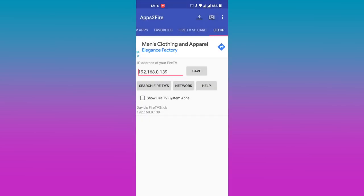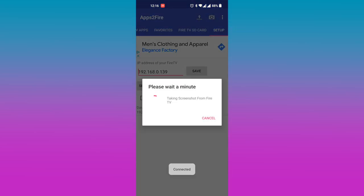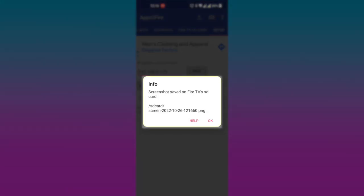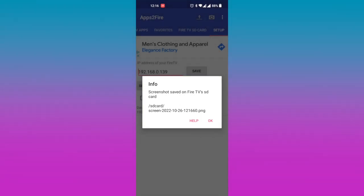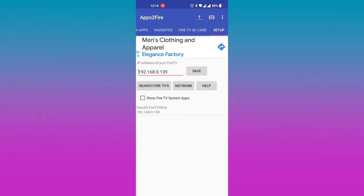Now tap on the camera icon on the Apps to Fire app to take a screenshot. If successful, the screenshot will be saved on the Fire TV's SD card under the path /sd/screen xx dot png. Take note of the screenshot's file name and then tap ok.